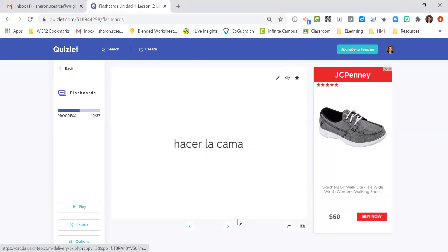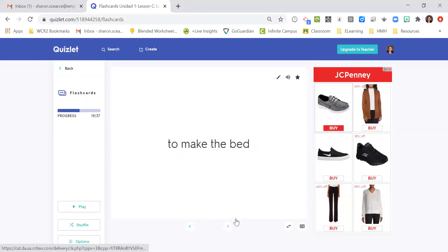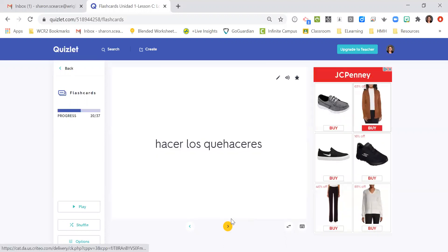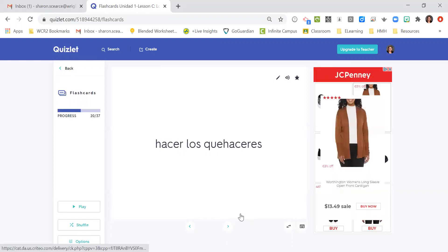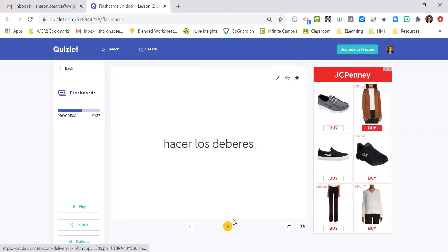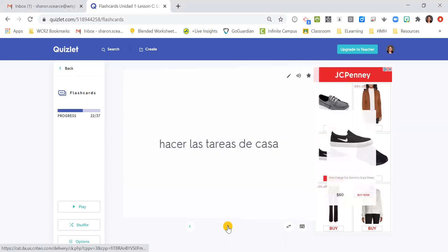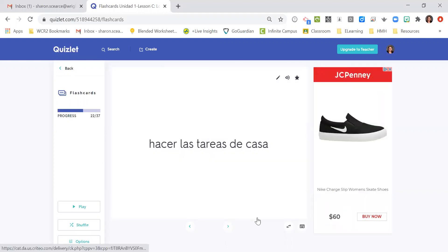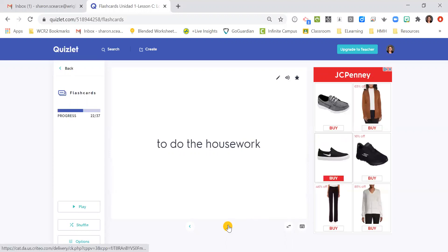Hacer la cama, to make the bed. Hacer los quehaceres, to do the chores. Hacer los deberes, to do the housework or the chores. Hacer las tareas de casa, to do the housework.